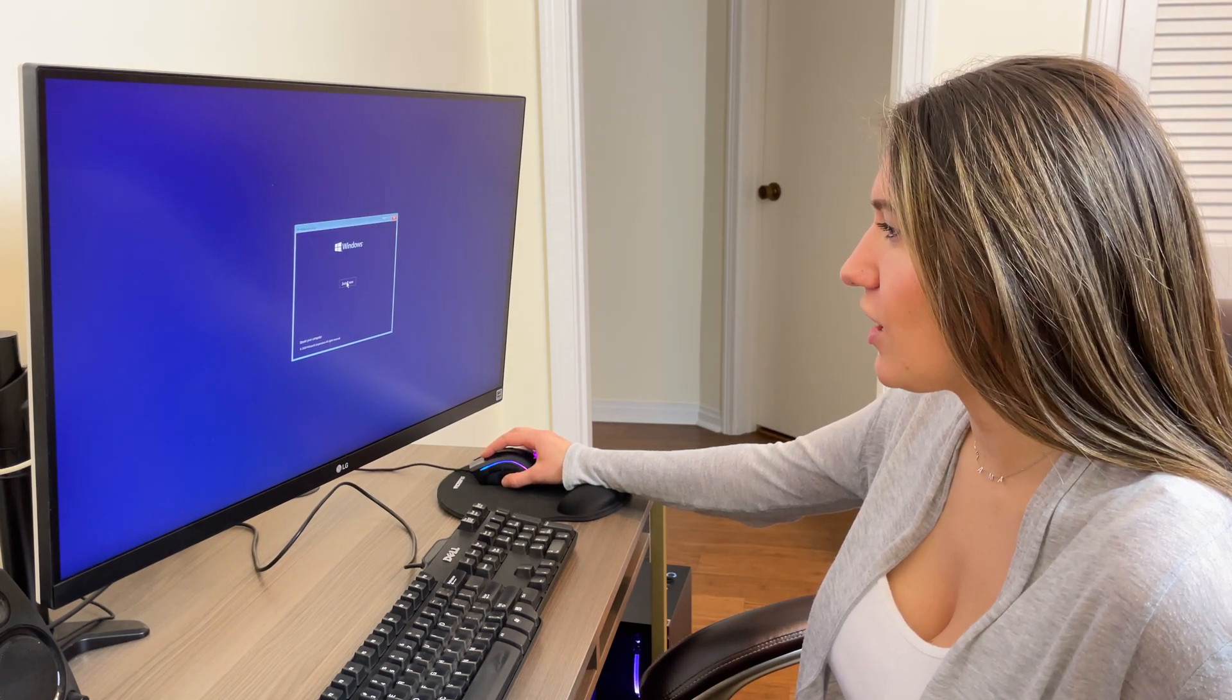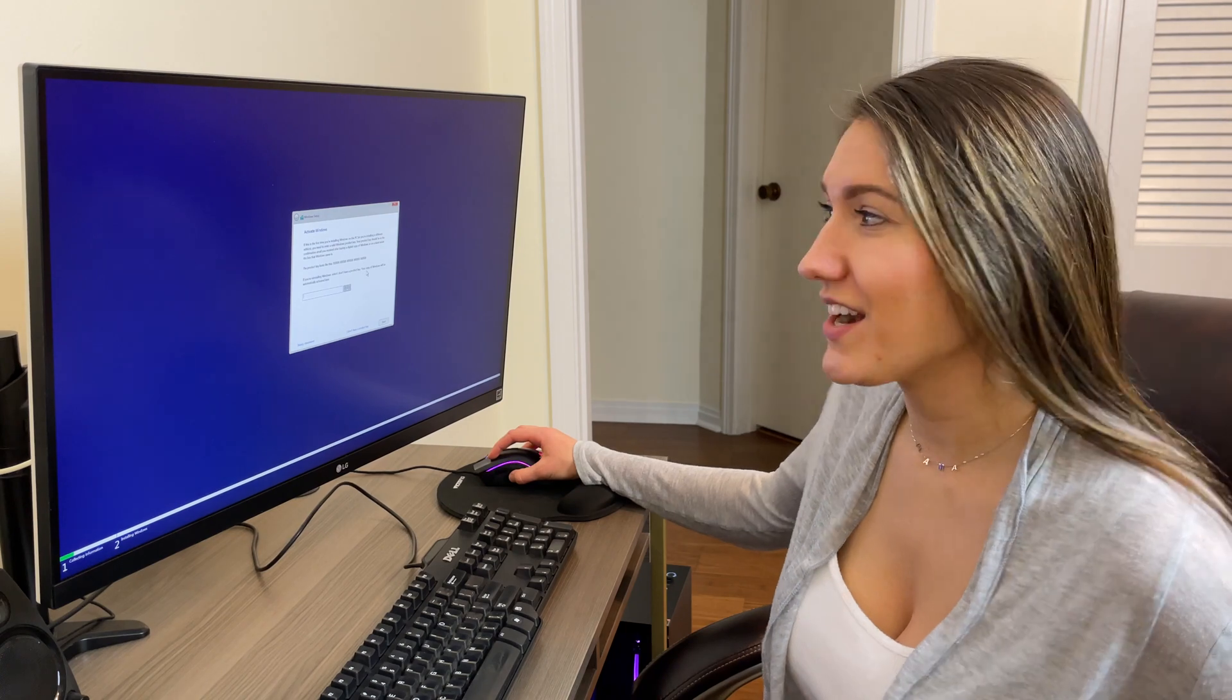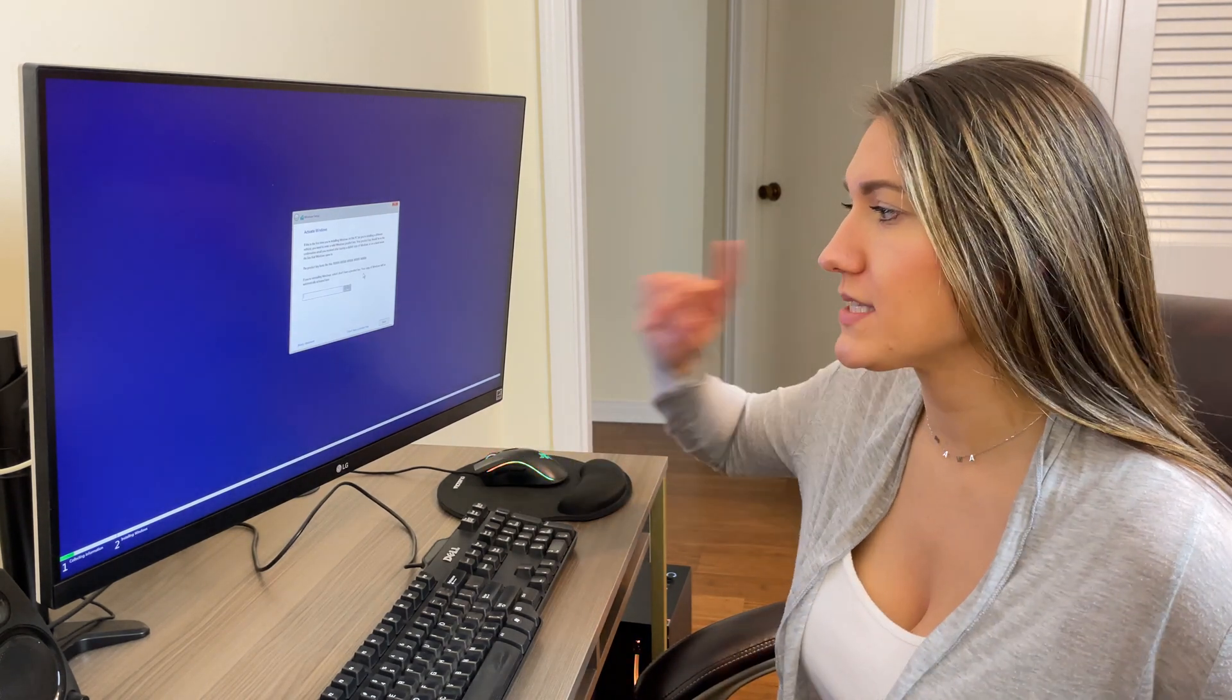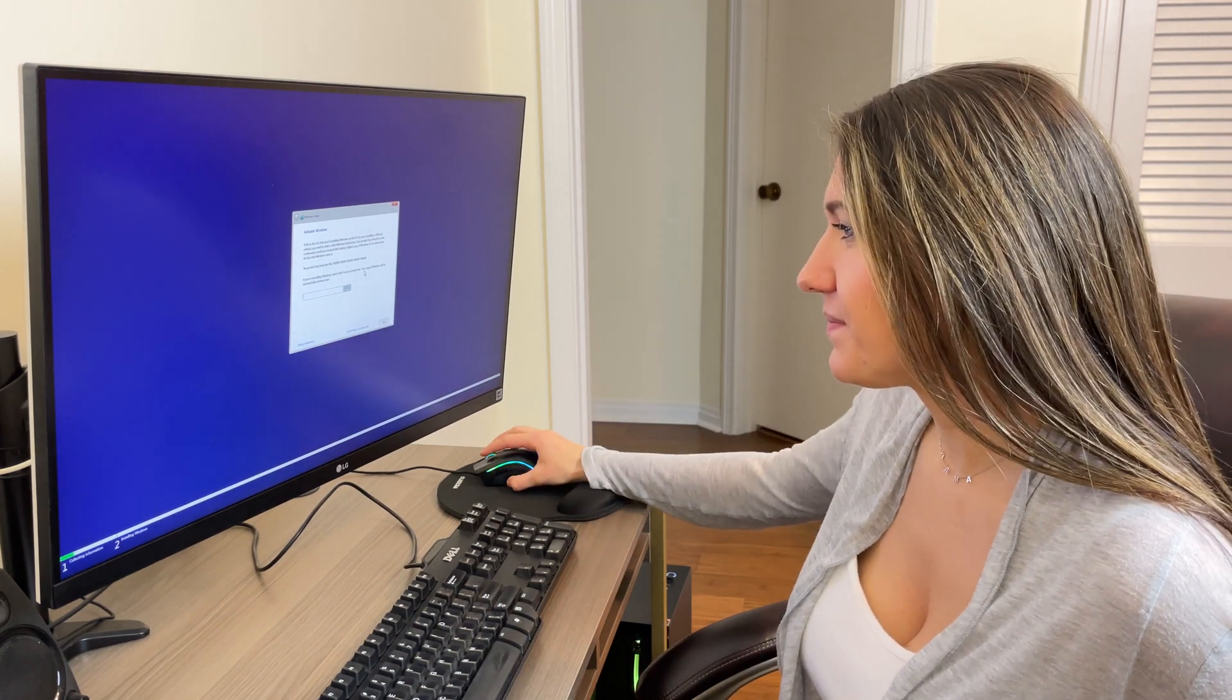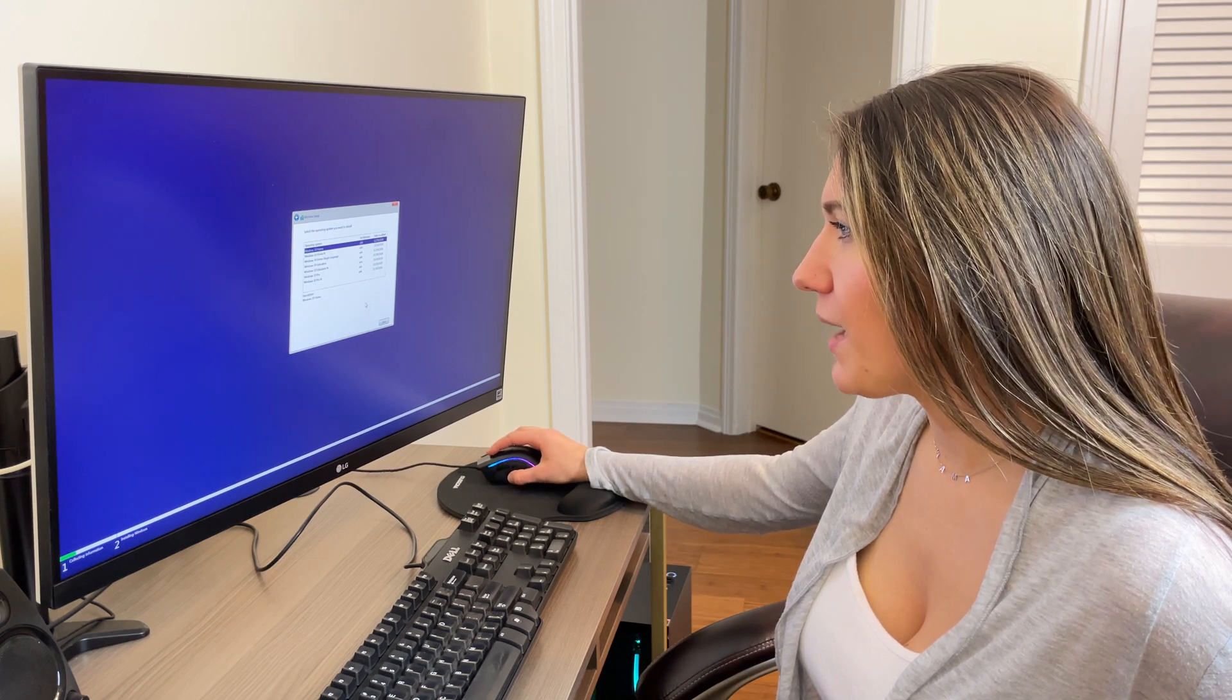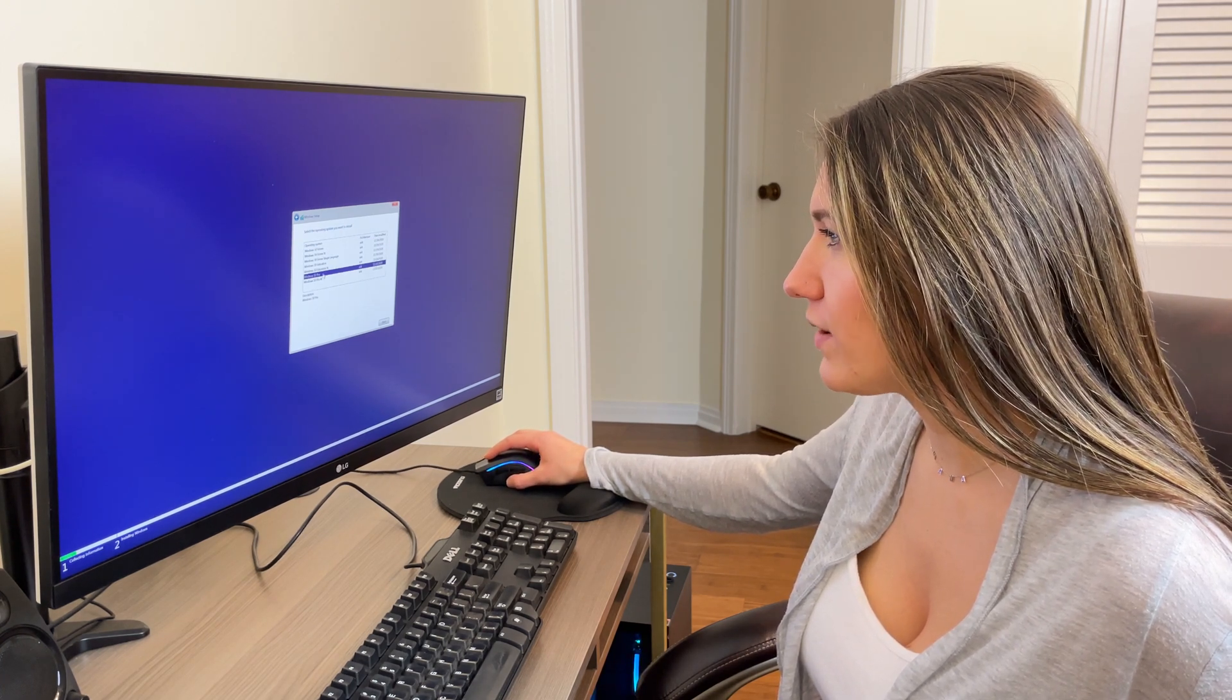Click install now. It's asking us for an activation key. Milan's going to put that in later, so for now I'm going to select the option at the bottom that says I don't have a product key. I'm going to select Windows 10 Pro.